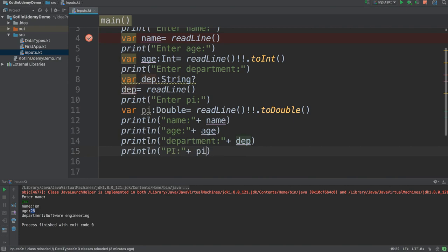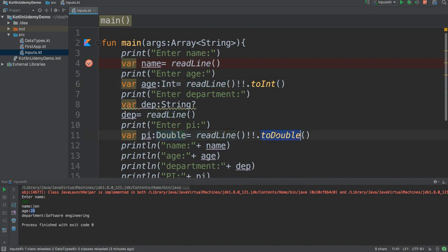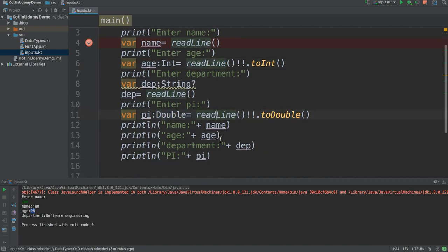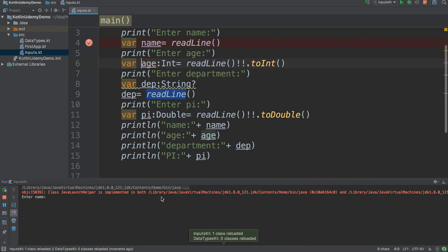So to summarize: when you read name — name is a string, so readLine() is fine. When you read age — age is integer, so convert with .toInt(). When you read pi — it's a double, so convert with .toDouble(). When you read department — it's a string again, so readLine() is fine. Now if you run the application it will be really great because every time you can input different information and see different output.